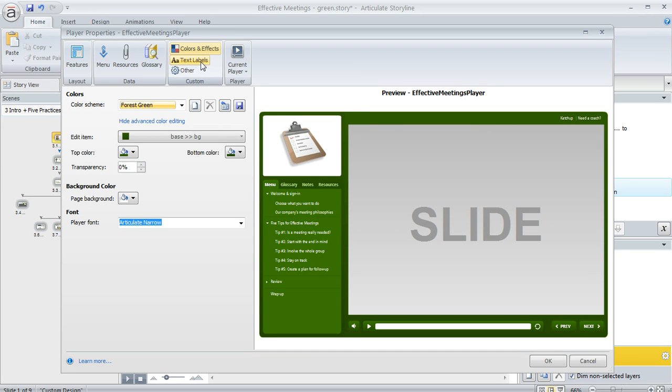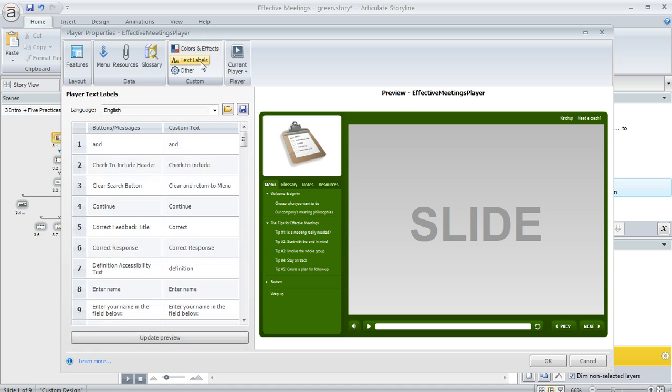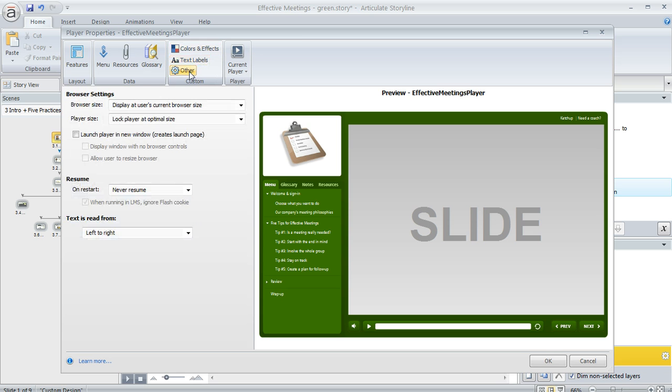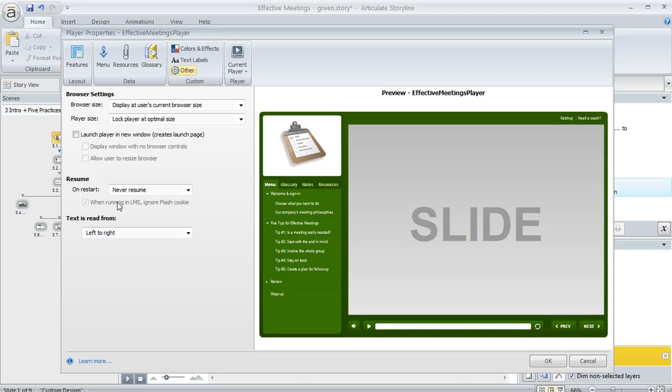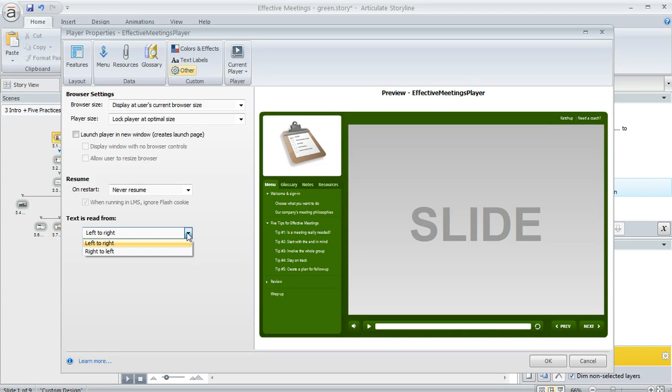I can also modify my text labels and configure the way my learner's browser behaves when they launch my course and also whether the resume feature is turned on. And if my content happens to be in a right to left language like Hebrew or Arabic, this is where I can set up my player to support that.